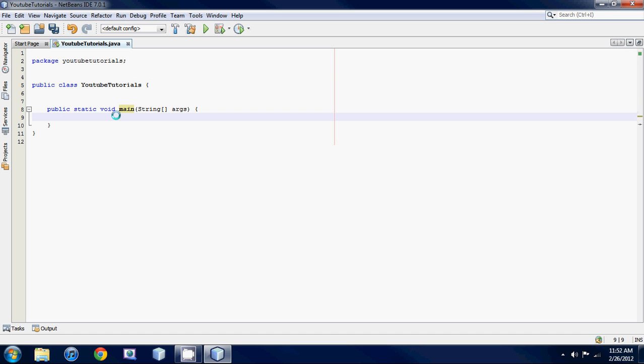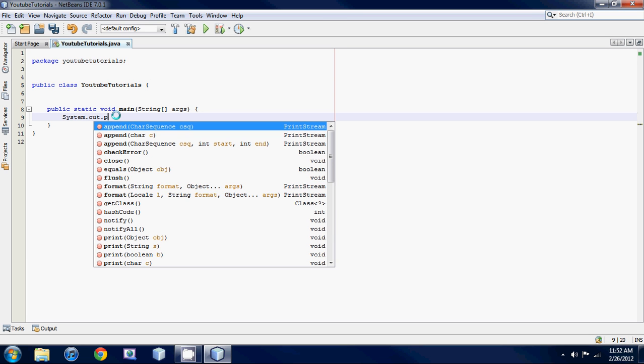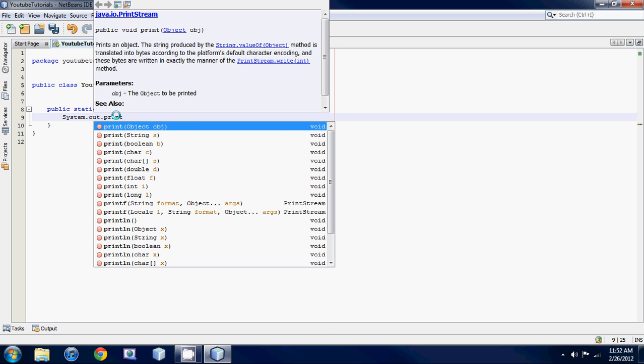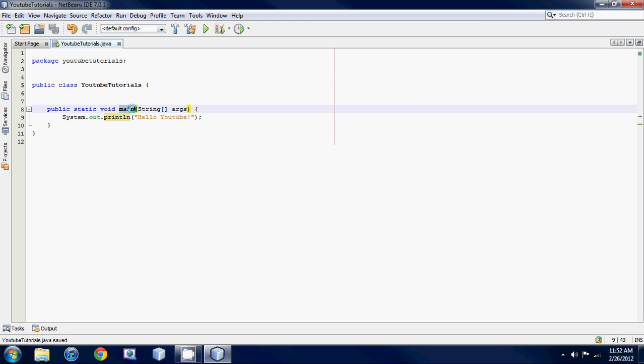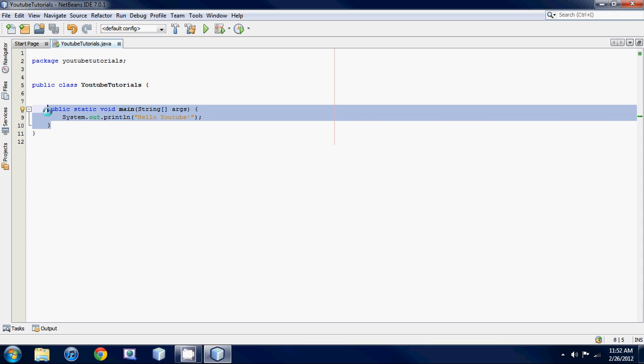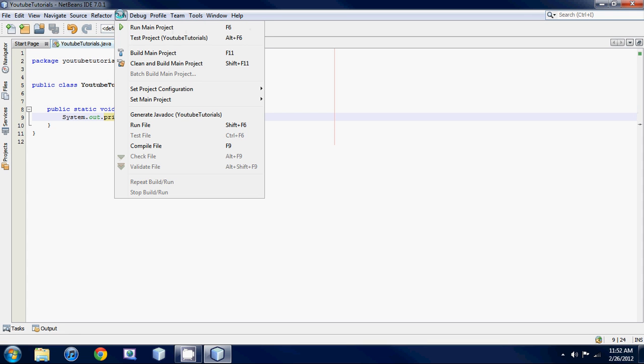So let's write a little bit of code. System.out.println. This is the statement that you have to use to print out something on the screen. So type in here hello YouTube. And this has to be named main, but again you guys don't have to worry about it because it auto creates it.